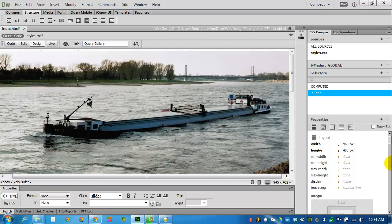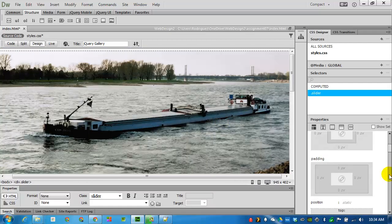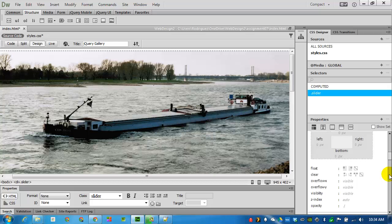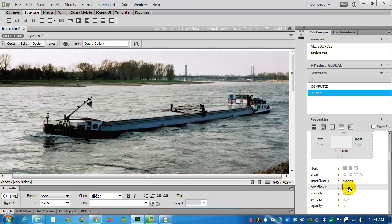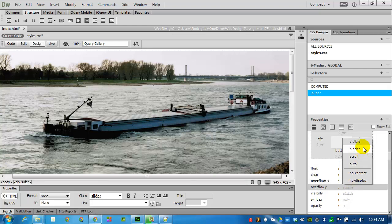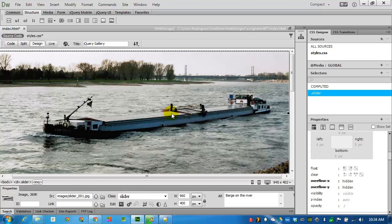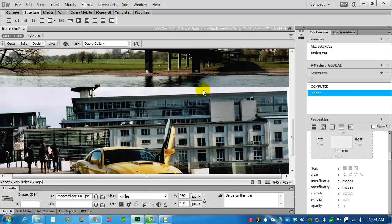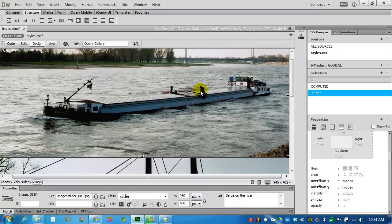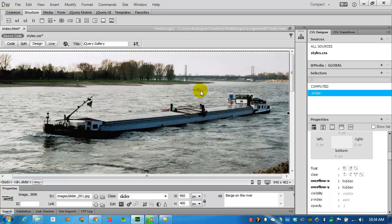And because now this division is overflowing with four images that will not fit in the space, I will go below on the properties, find my overflow. My horizontal overflow will be changed to hidden. And my vertical overflow, overflow Y, will also be changed to hidden. That means that anything that goes beyond the margins of the CSS code will not be visible. I can still see it now, but that will change as soon as we start coding jQuery.